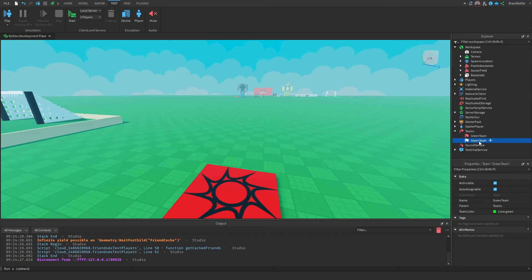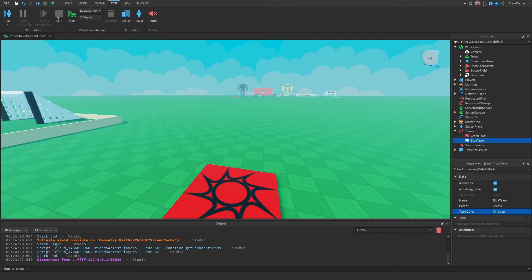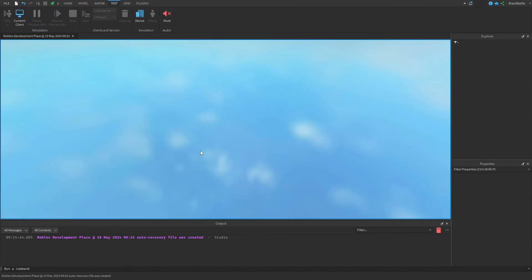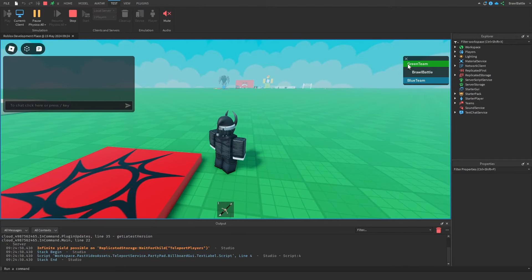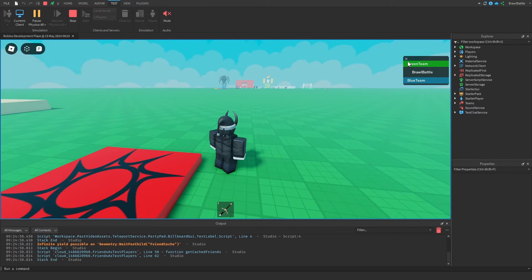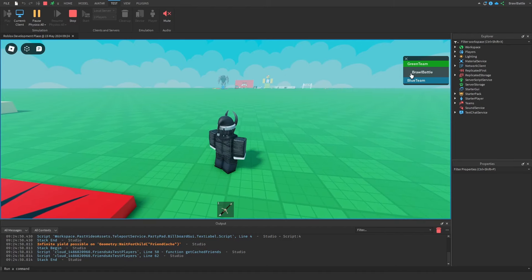Now if we add more teams — let's duplicate this, right-click and duplicate — and call this one 'Blue Team', then change the team color to cyan. If we go into the game and hit play, Roblox is going to randomly put us in either the Green Team or the Blue Team, and now there are two different teams inside of the leaderboard. You can do this for as many teams as you want.